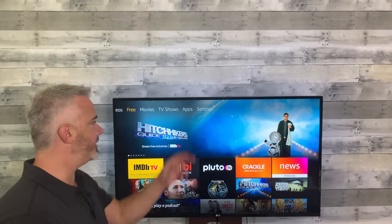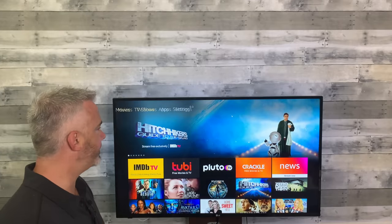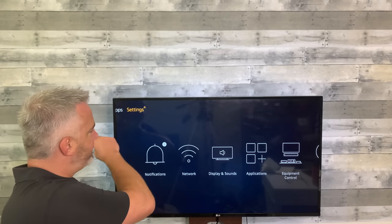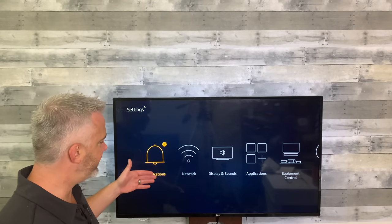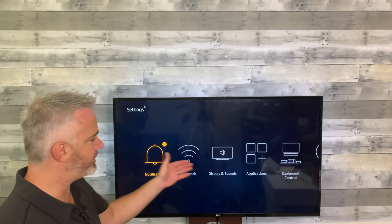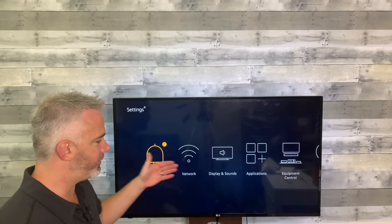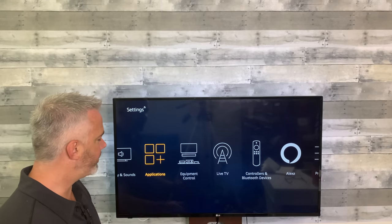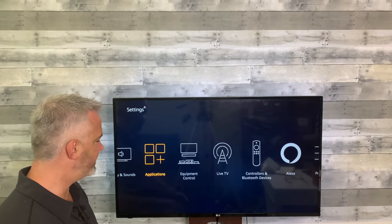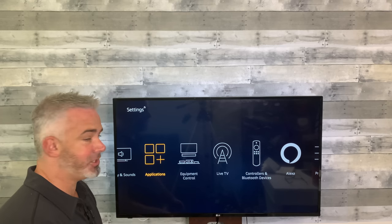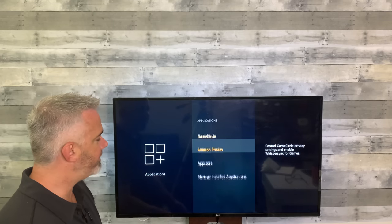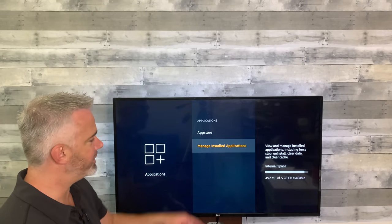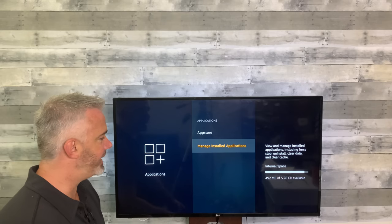Cache can be found in your settings section under applications. Head all the way up to the top and over to settings. Once you've done that, head down to the different categories in your settings section — what you want to go to is applications. Your cache can be found down in the manage installed applications section.